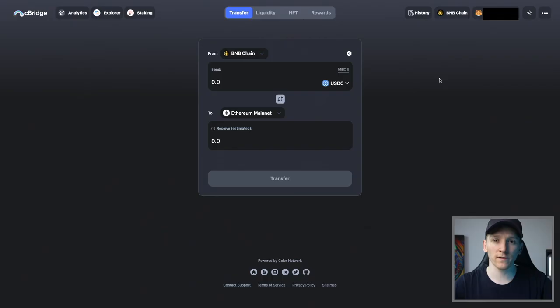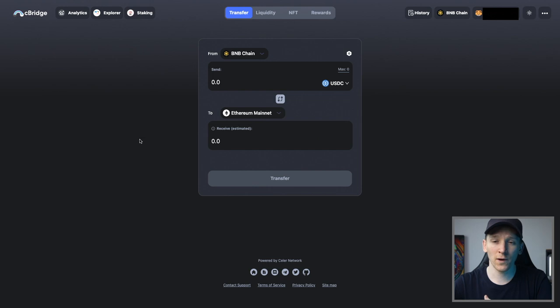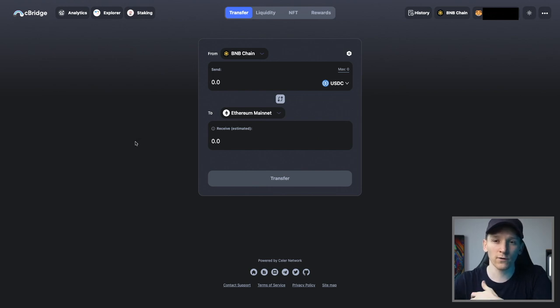If you have assets on different chains that you want to bridge over to the BNB chain, that is possible. There's two ways of doing this. The first one, if you have assets in Ethereum main net, for example, is to use a bridge like Seabridge or Stargate. These are probably the two most popular.